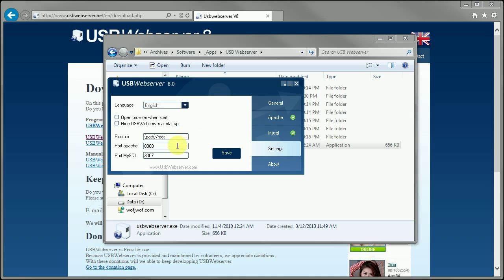So in here, you do want to change the Apache port from 8080 to 8081. The reason for this is that SmartFox runs on 8080, so we can't run two on the same port.